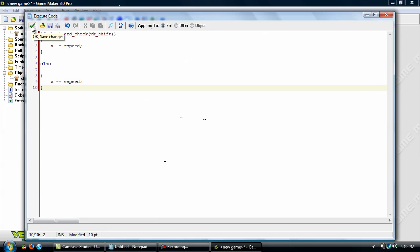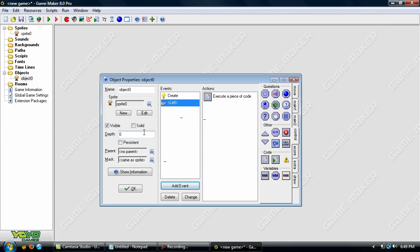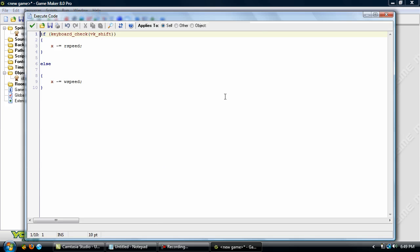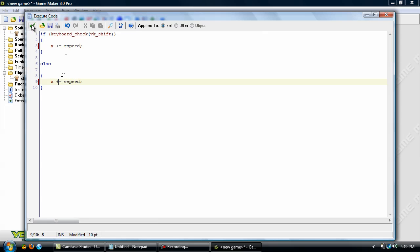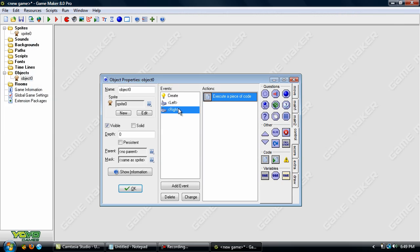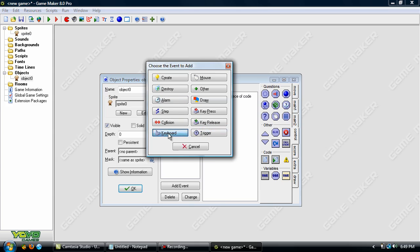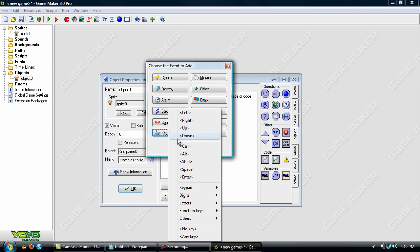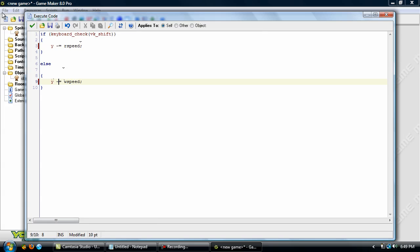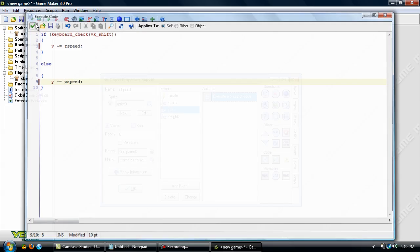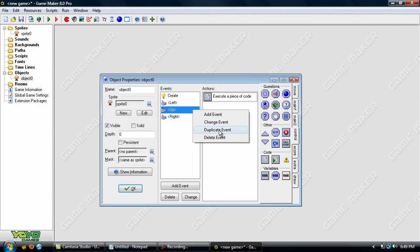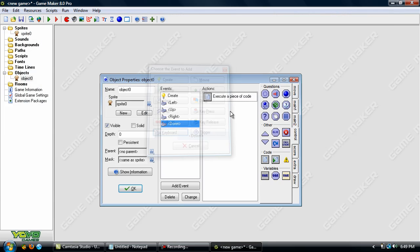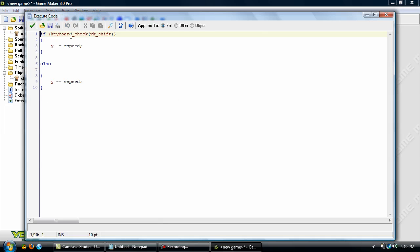Now the only thing left to do is to duplicate this. Duplicate keyboard right and open this up and change this to plus and change this to plus. OK now duplicate again keyboard up and change this to y minus and y minus. Here we go now keyboard down and y plus and y plus.